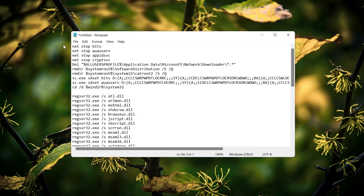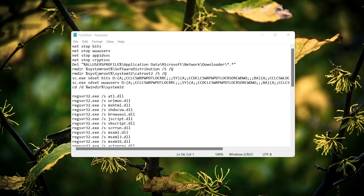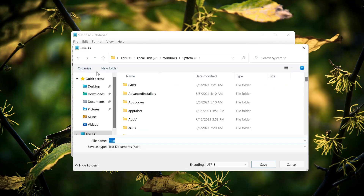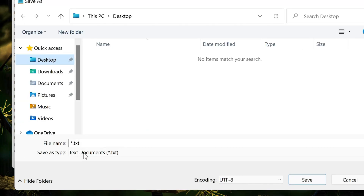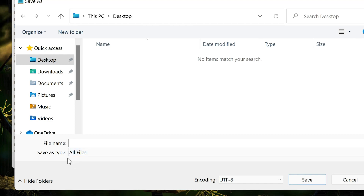Now select File and then select Save As. In Save As type, choose All Documents. Now name your file fix.bat.